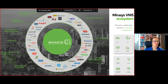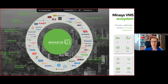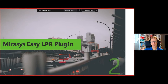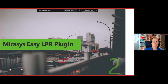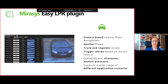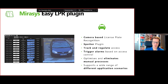So let's talk about the Mirosys Easy LPR plug-in. This is a camera-based license plate recognition system — we use third-party cameras that perform the LPR in-camera, and we read and manage that data in our system. This is a Spotter plug-in launching in version 9.4, available beginning of next week.